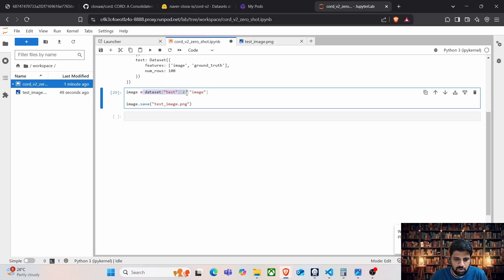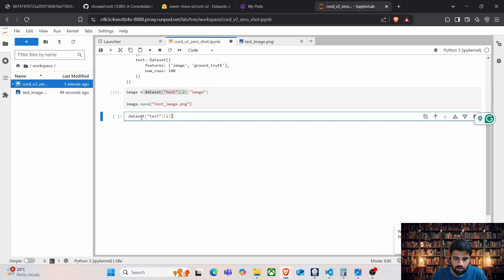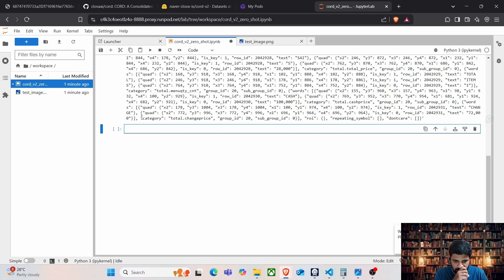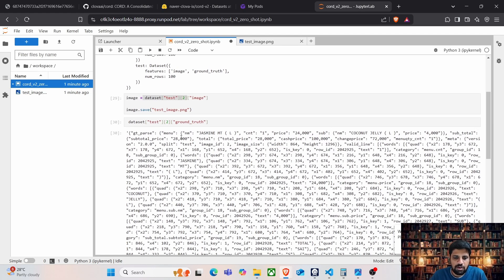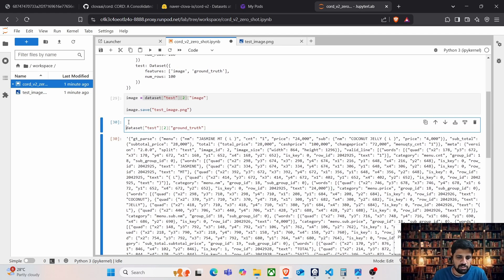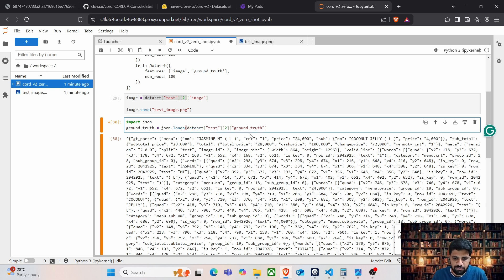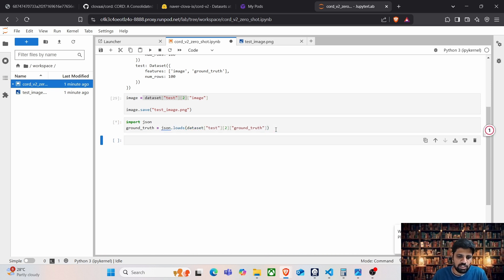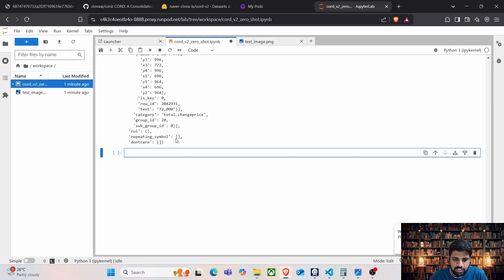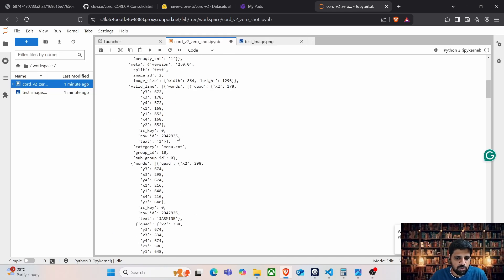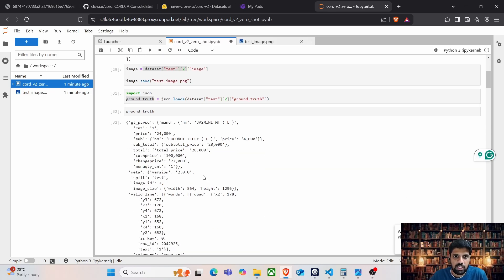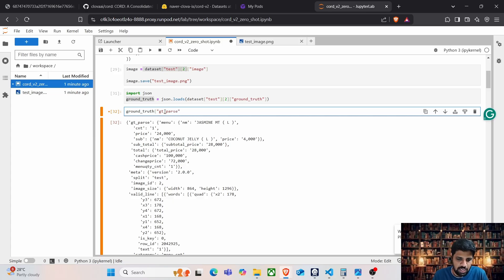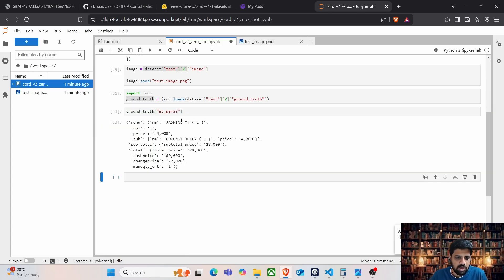Here we can see the entire ground truth, which is in JSON format. So let's go ahead and import JSON. And we have ground truth variable, which is JSON dot loads of this, which will convert this ground truth into a dictionary. Now, we are interested more into the ground truth part, not the bounding box part. So let's pick this gt parse key. Okay, here we go.